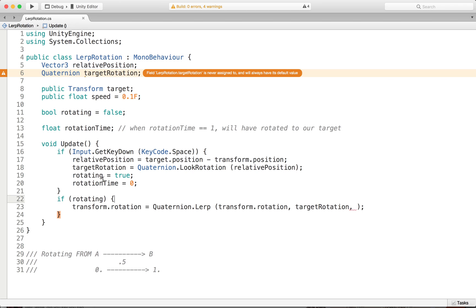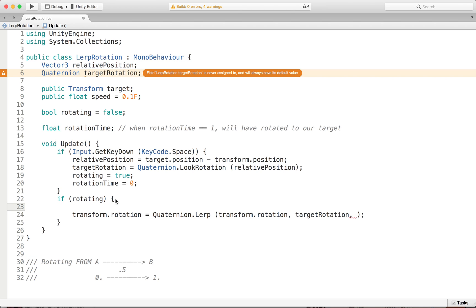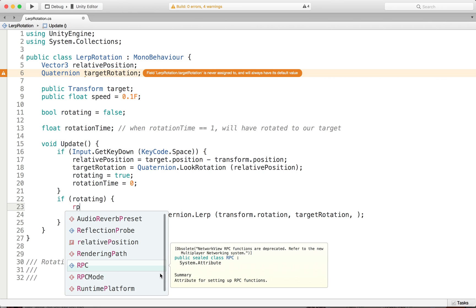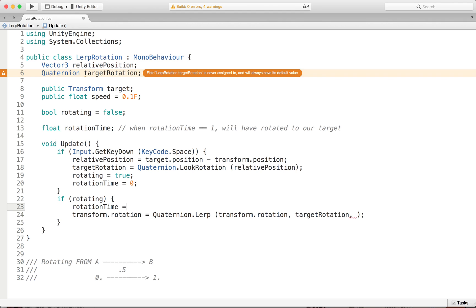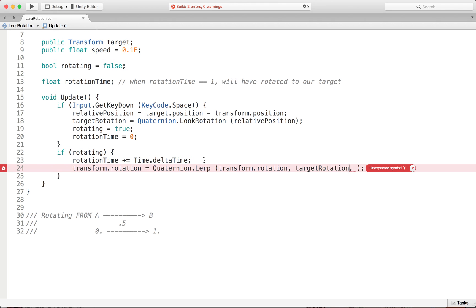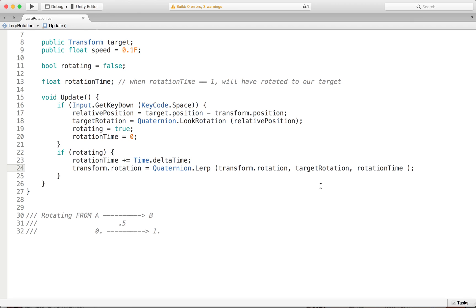If we set rotating to be true, then we need to increment from 0 to 1 somehow. We can do this by updating our rotation time by adding Time.deltaTime each frame. As the game runs and this happens inside Update, this value should be increasing. Then we're going to take our rotation time and stick it into the third argument of quaternion.lerp. Once we've targeted our object, it sets rotation time to 0, and as time increments we move up to 1, arriving at our target rotation.